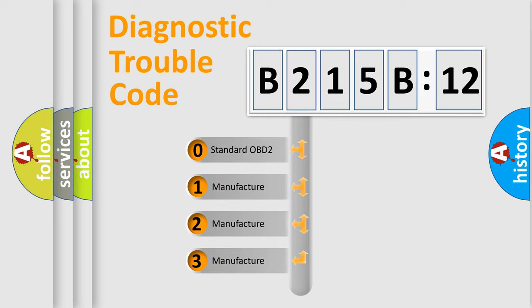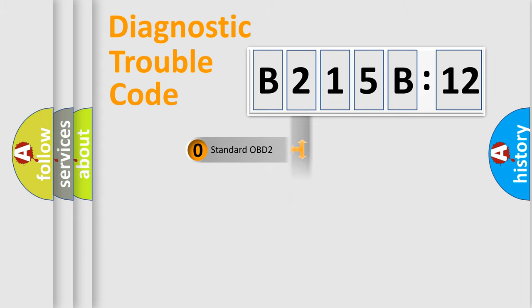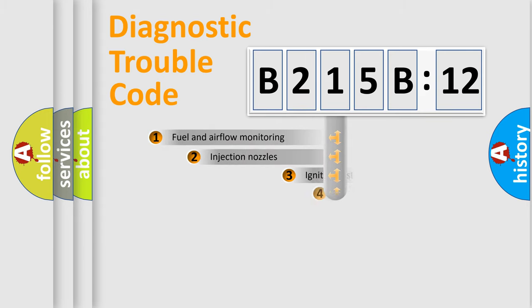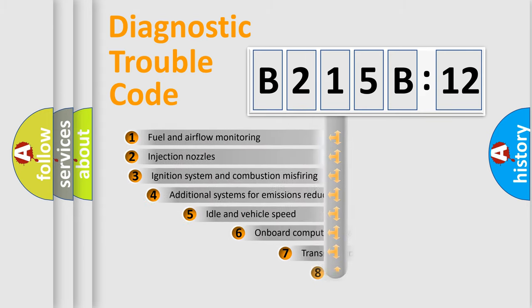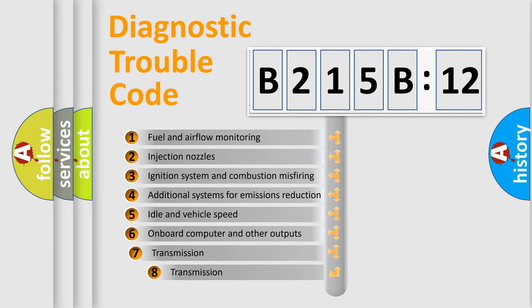If the second character is zero, it is a standardized error. In the case of numbers 1, 2, or 3, it is a manufacturer-specific expression of the car-specific error.